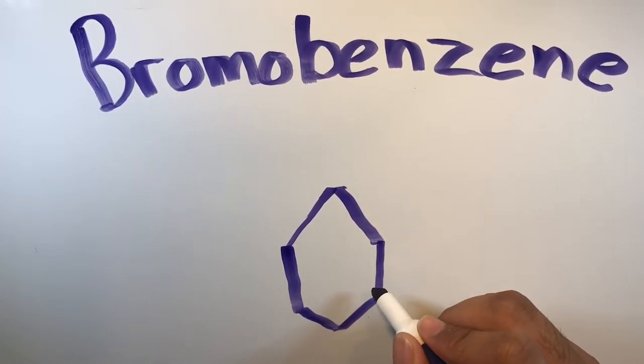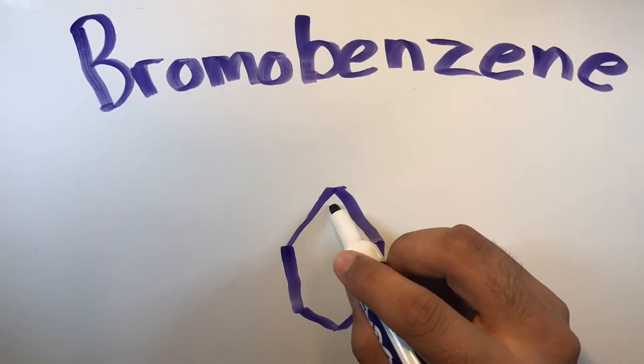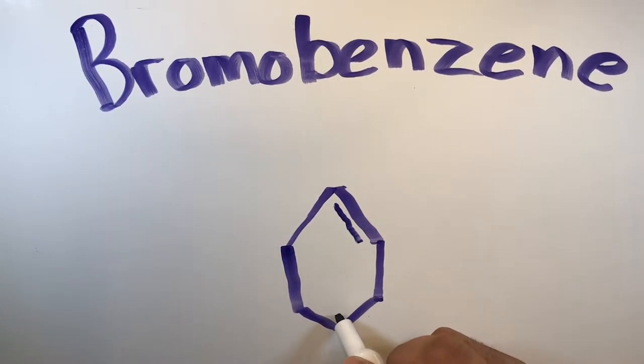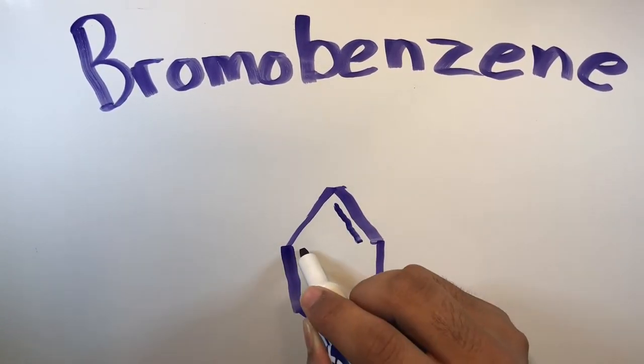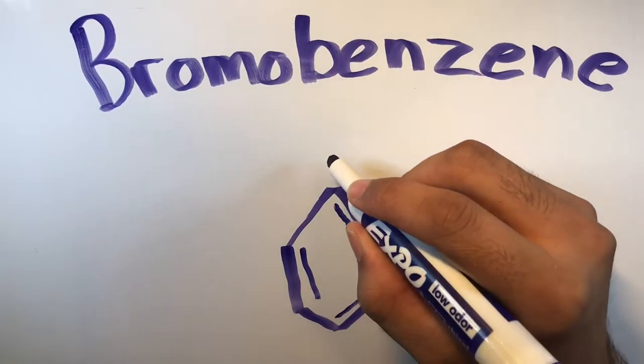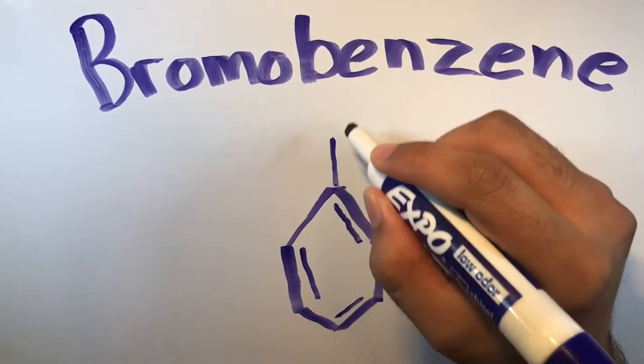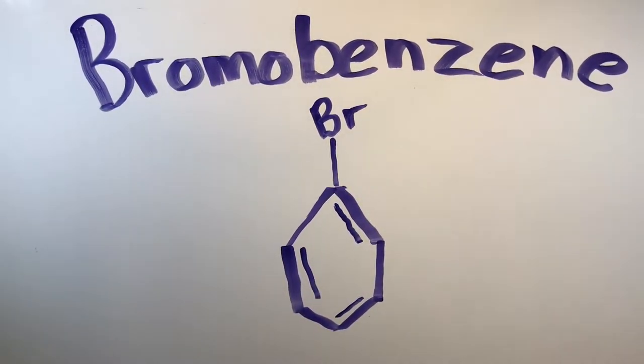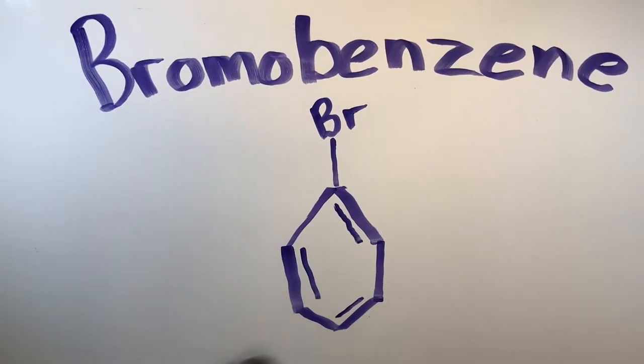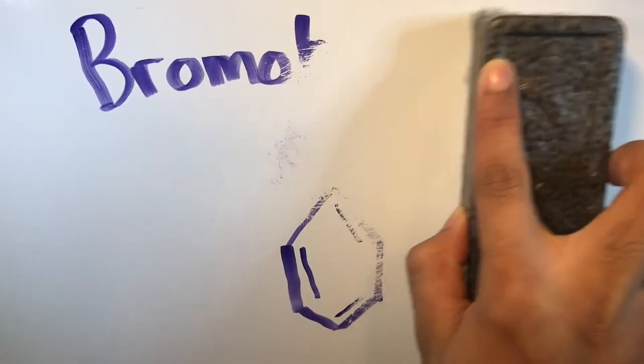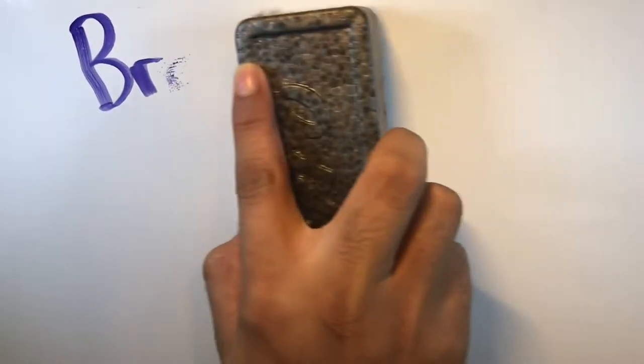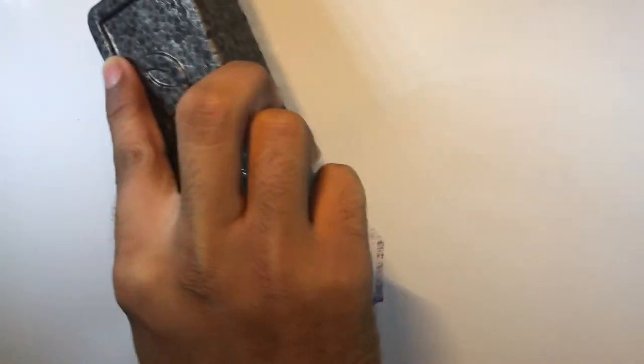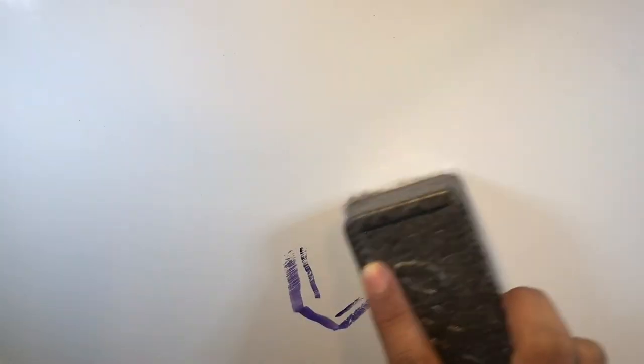But with a catalyst, it becomes possible to break these bonds. Bromobenzene is one such compound which is created from the breakage of benzene atoms. This is only possible through the use of a catalyst, benzene molecule and a bromine molecule.